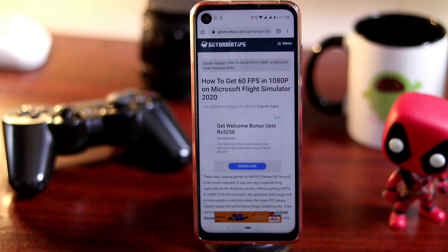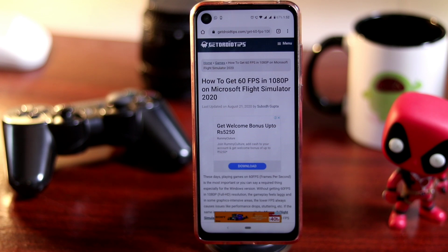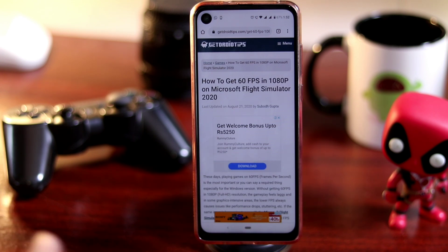So how to get an alternative to this. Before getting to the topic directly, I wanted to make you notice that I'll be providing a link in the description so that you can read many more articles related to the same — on the game, custom ROMs, Android tips and tricks, and even iOS on our website.